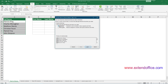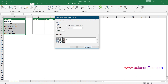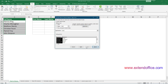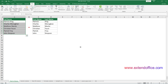In the Step 1 of 3 wizard, select the Delimited option and then click the Next button. In the Step 2 of 3 wizard, select the delimiters for your data and then click the Next button to continue. In the last wizard, you need to select a cell to place the split data and then click the Finish button. Full names in the selected cells are now separated into first and last names and located in different columns.